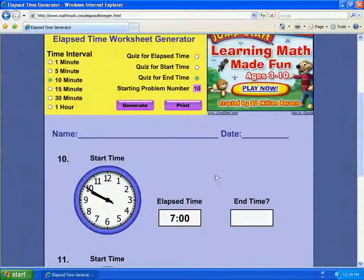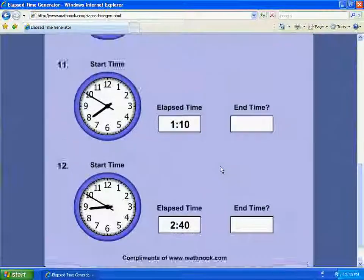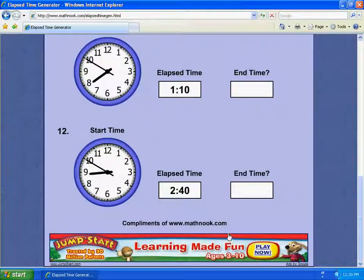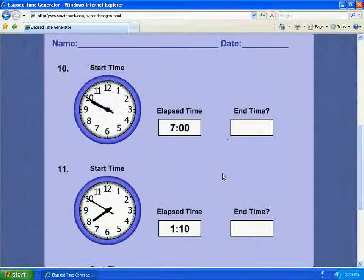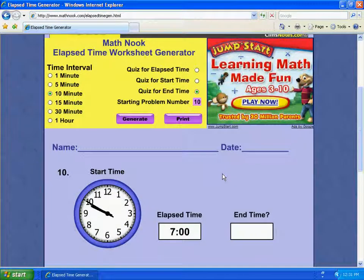Feel free to share this with others. The only thing we ask is that you include the text at the bottom — compliments of www.mathnook.com — and we encourage you to share it with others. I hope you liked the video, thanks for watching.